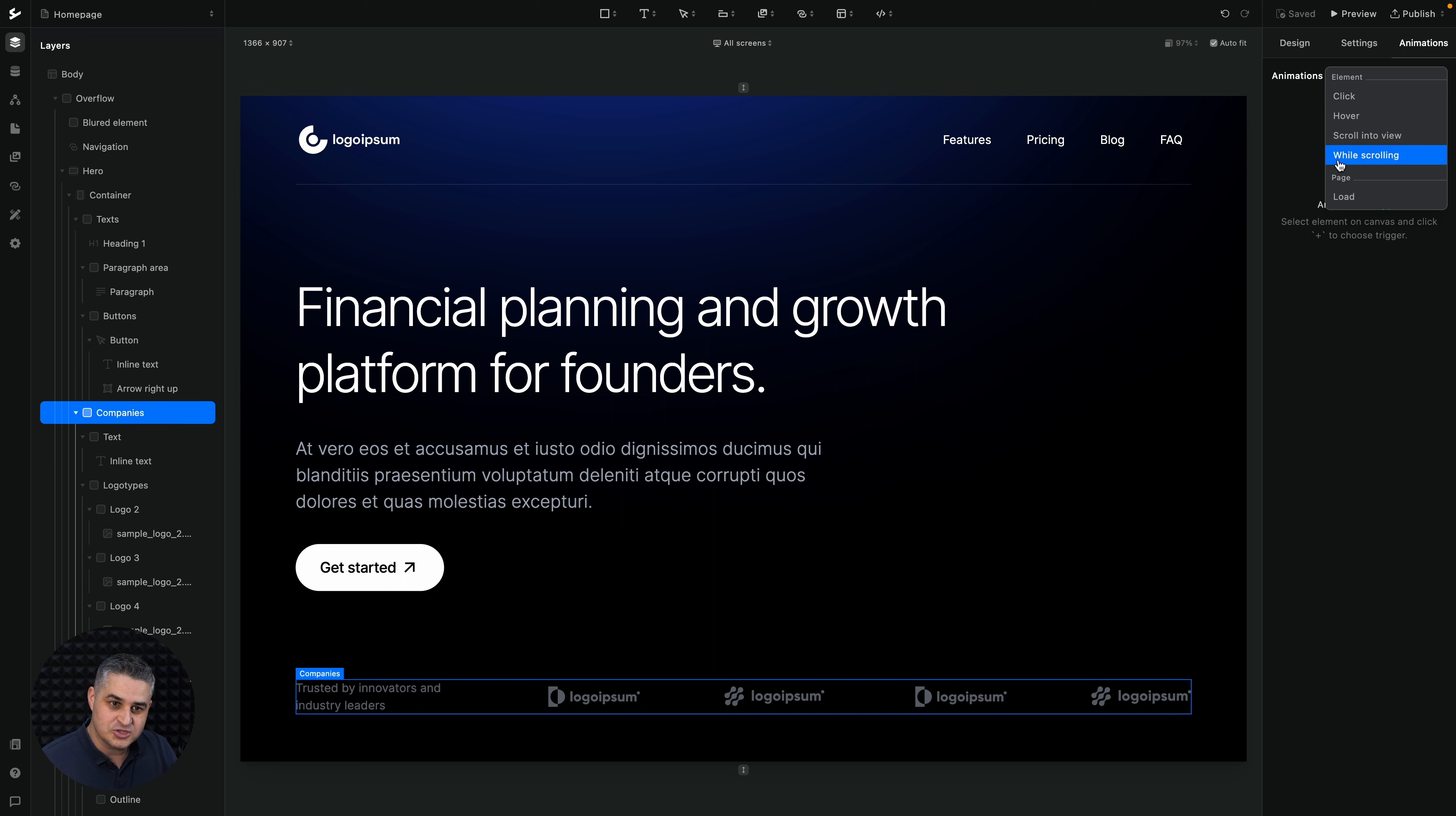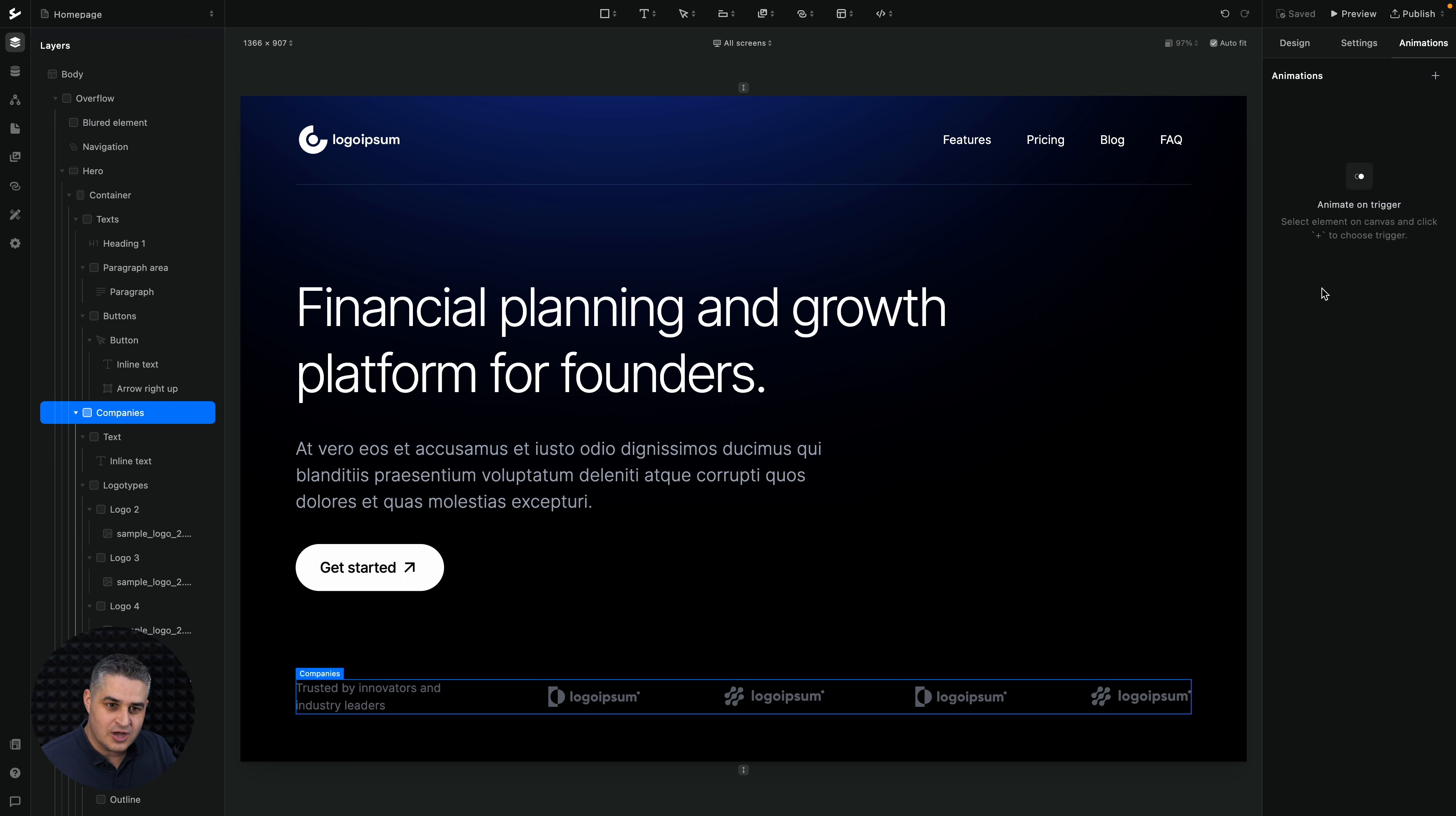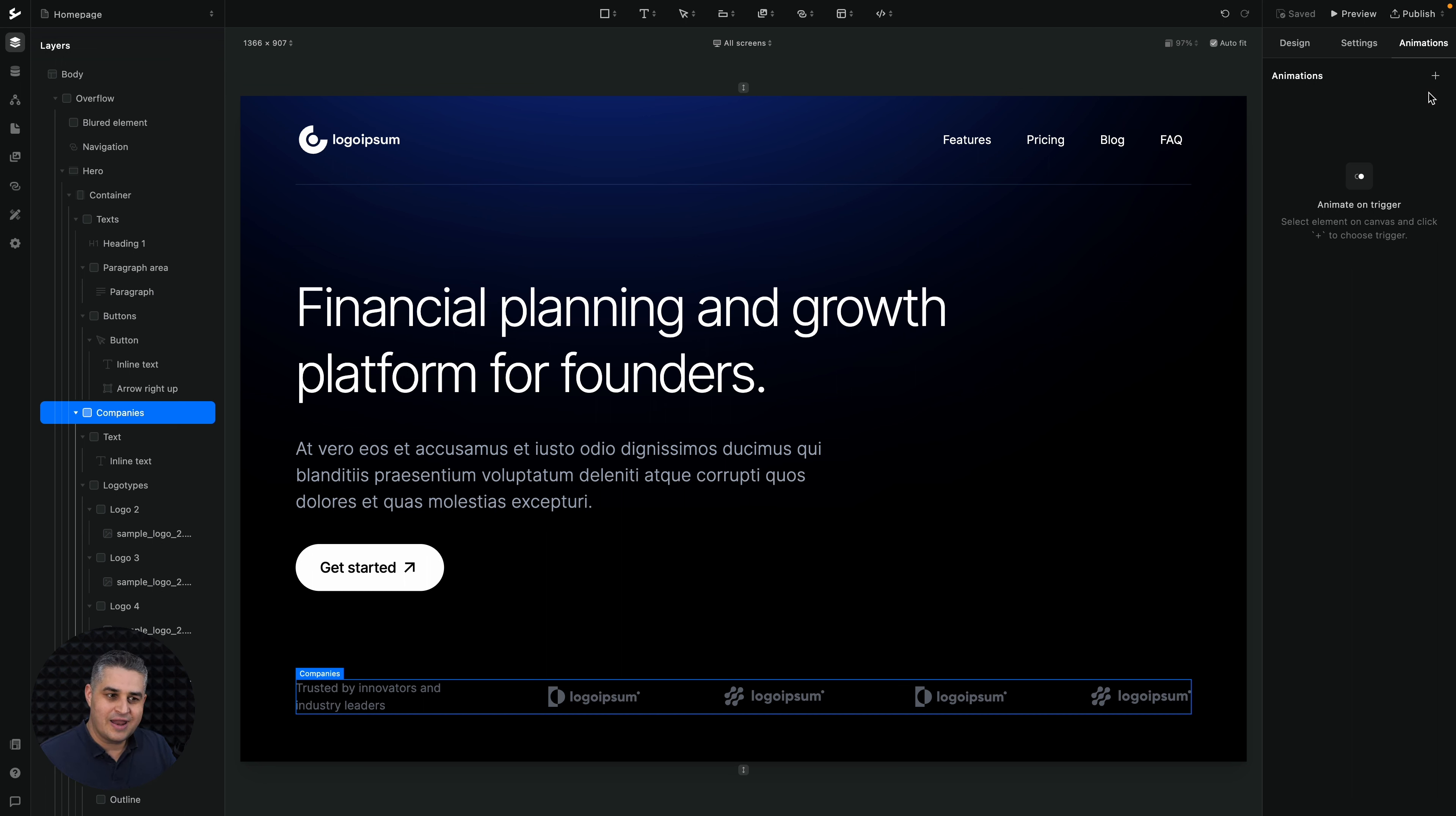Then we have while scrolling, so the animation triggers once someone is scrolling on your page or when the page is loaded. Now we do not see any animations. Like I said, you can add them using this plus button, but this is a template and it already has some animations.